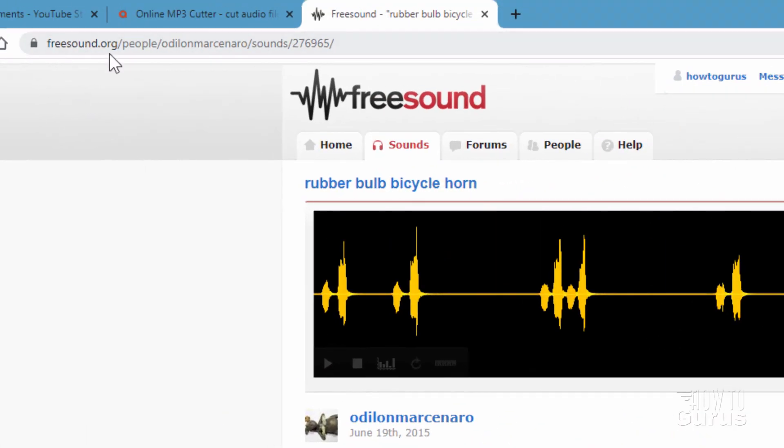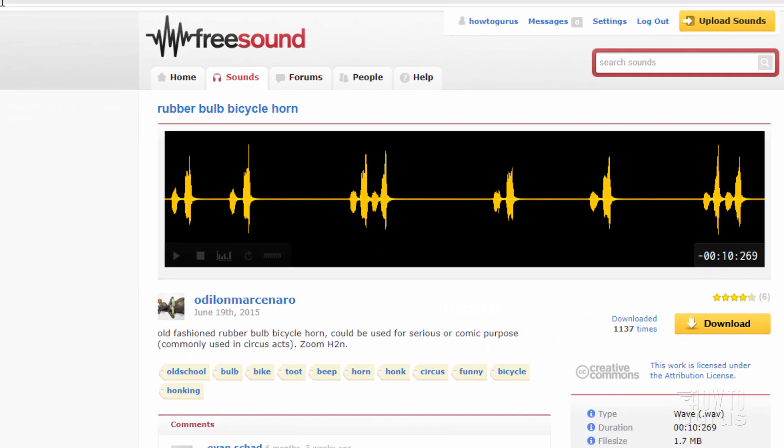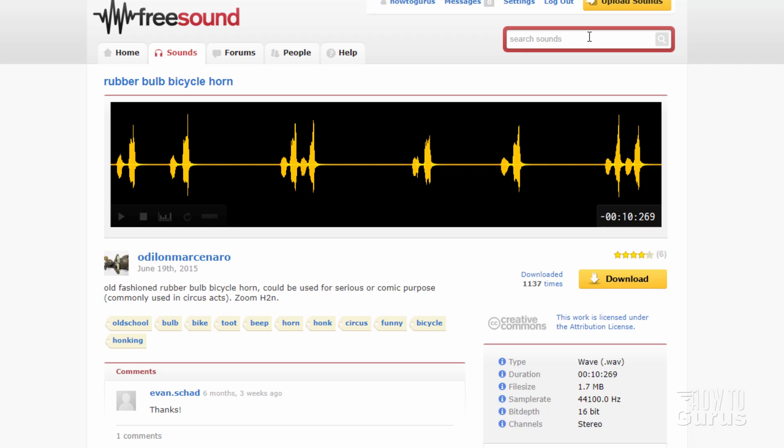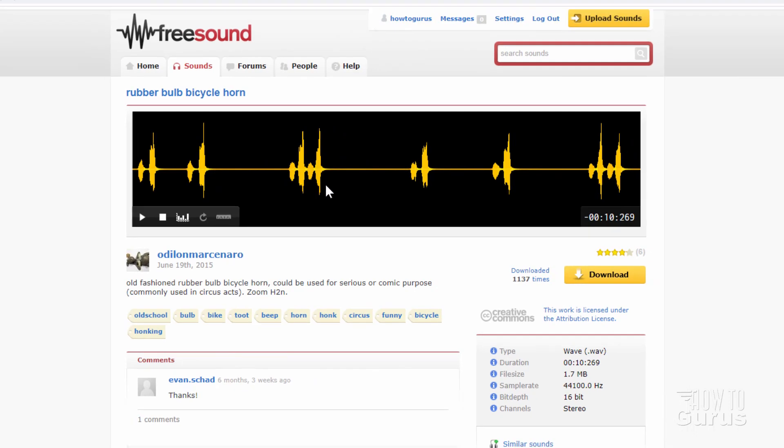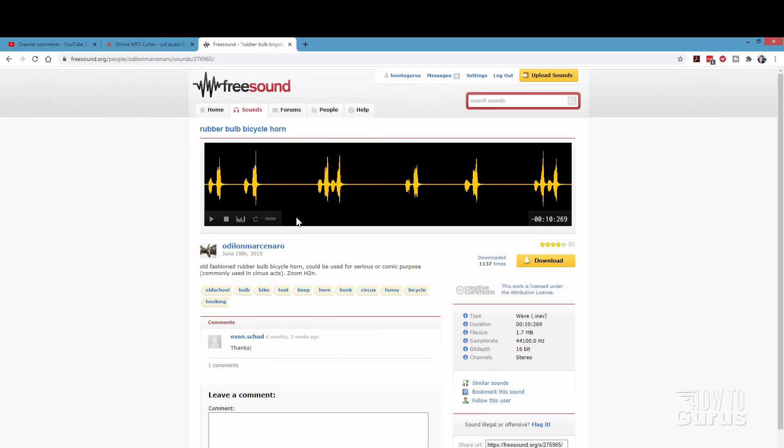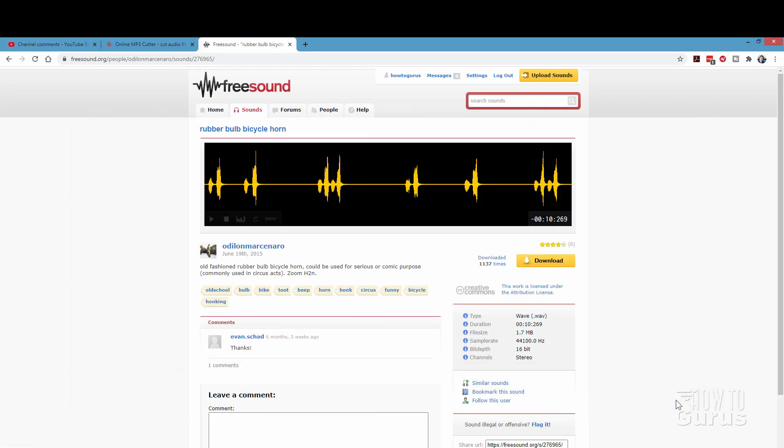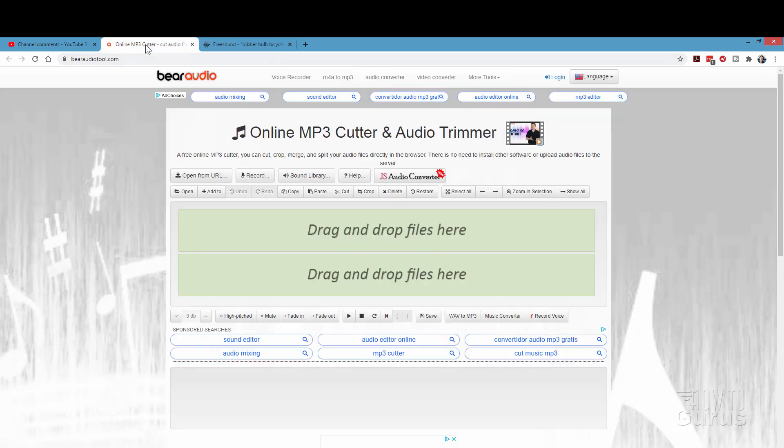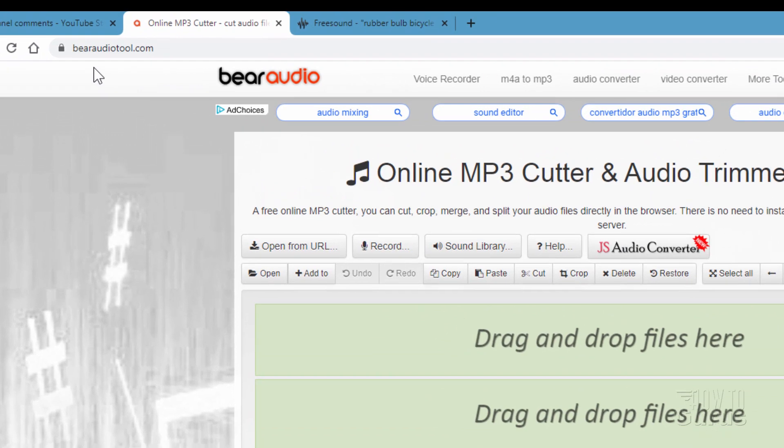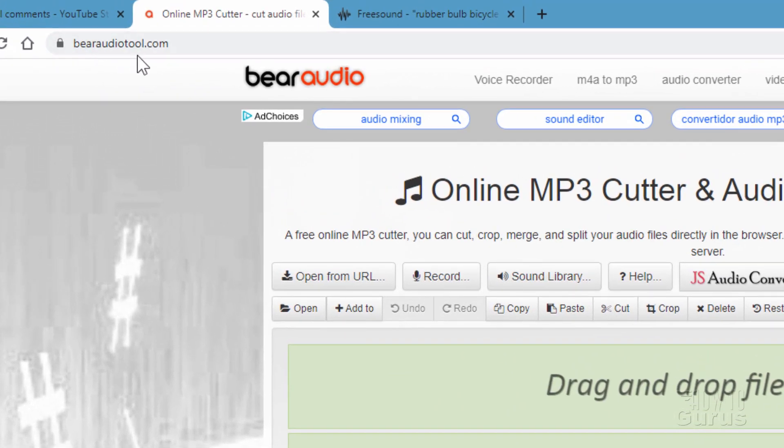On a site called freesound.org, it's a great public domain sound site. Just do a search for the sound you want and then see what comes up. And one of the ones I found here is this bicycle horn. And I used this piece of it right there. And then I simply downloaded this. And I'll save it into this folder right next to the assets folder. Just choose Save. And that's now saved onto our hard drive.